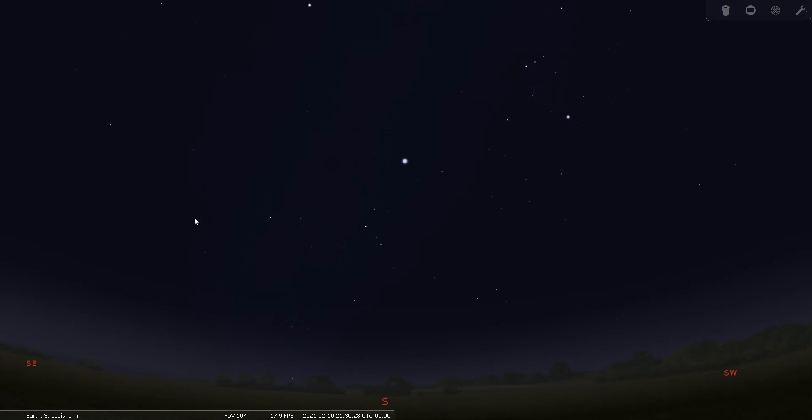So I'll start out by telling you how I have Stellarium set up here. I have it set up for February the 10th of 2021 at about 9:30 p.m. And I have it set up for suburban skies with a naked eye field of view. So this should simulate what you see when you look up at night from an average suburban backyard looking due south in the wintertime.